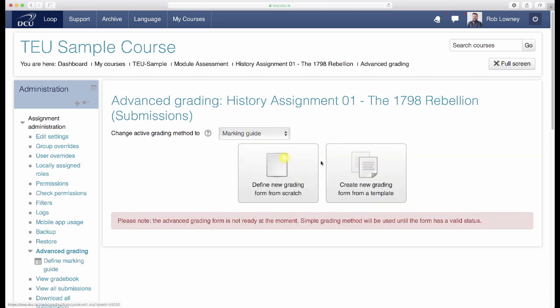Two buttons will appear. You can either create a new instance of a marking guide from a template if you have one, or you can create one from scratch. Let's choose that option.